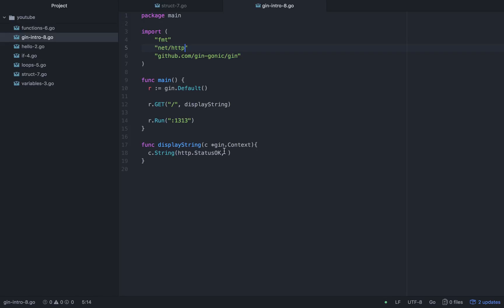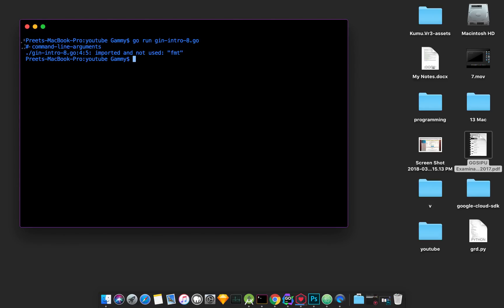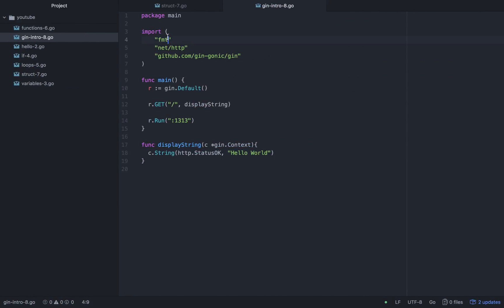The HTTP package used here is 'net/http'. Now we need to return and run the server. Also note that if fmt is imported but not used, Go will give an error, so remove it if unused.